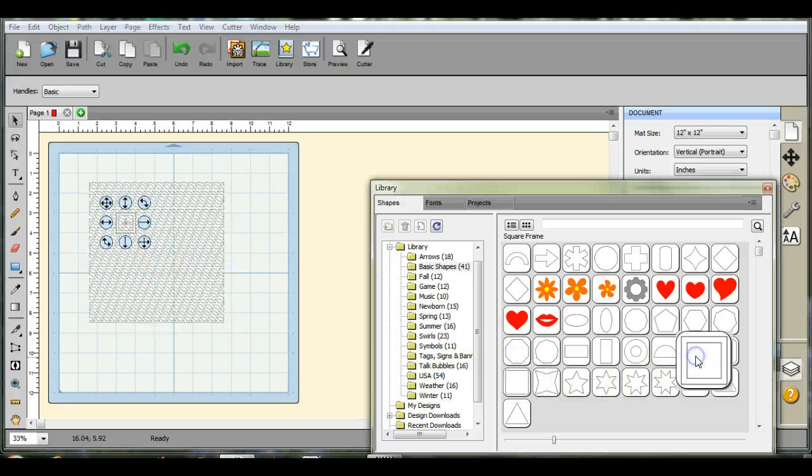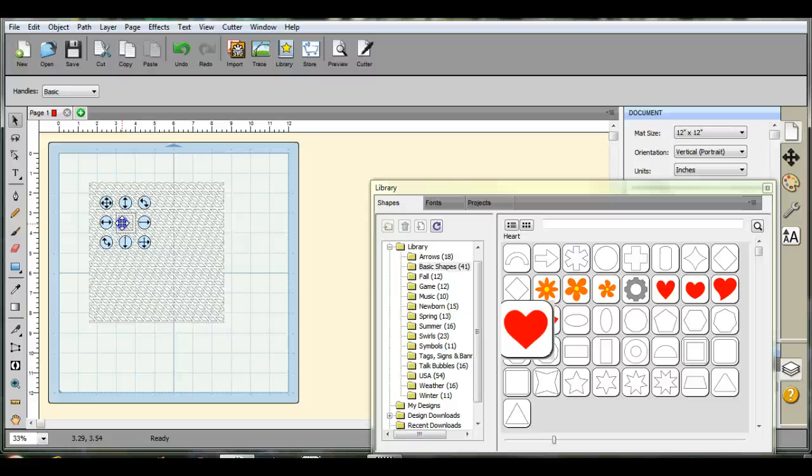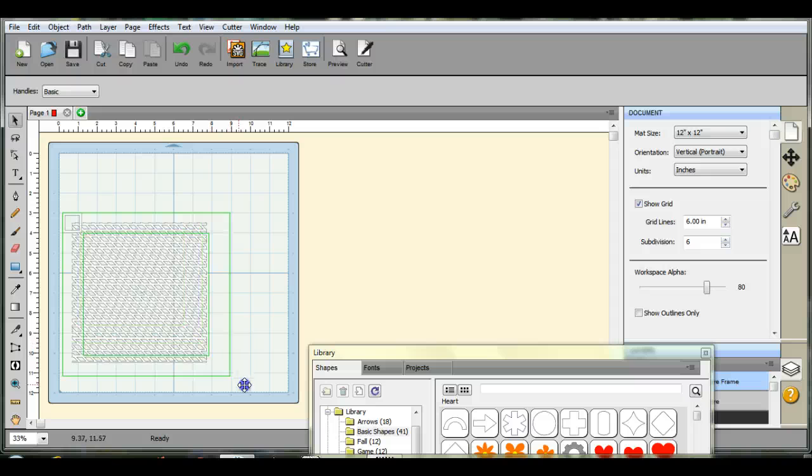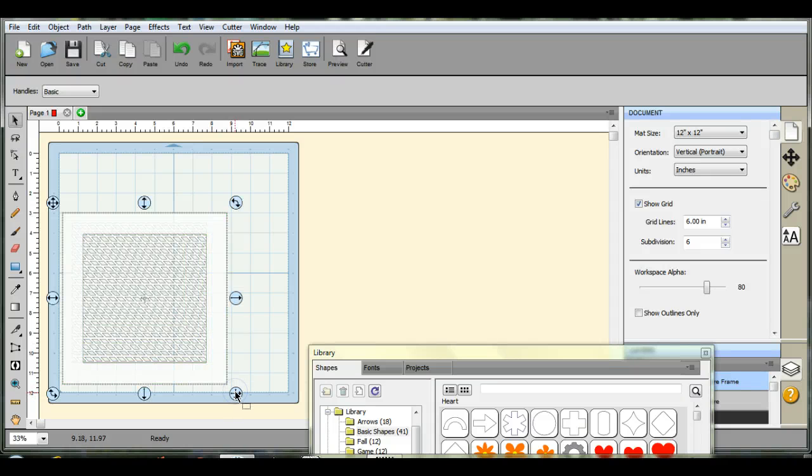Alright, now you can come over here. Grab your frame. Okay, so let's try to pull this down here now. Try to wrap it around the box.